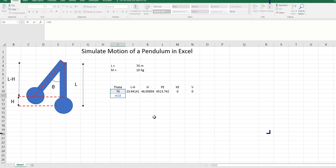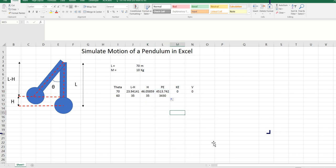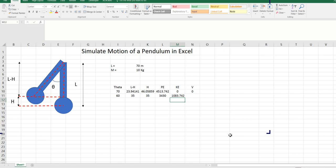Now let's say we go from 70 to 60. So 70 minus 10 — this is 60. You can see that l minus h is now higher. Because l minus h is higher, height will be less, so the pendulum lost some height. And because it lost some height, it will also lose some potential energy. The kinetic energy will be equal to the difference between what the potential energy was at 70 minus what the potential energy was at 60. I will again put a dollar sign here because I always want my reference to be the initial potential energy. And then you can see the velocity. So now we have some velocity because the pendulum lost some potential energy that converted to kinetic energy.